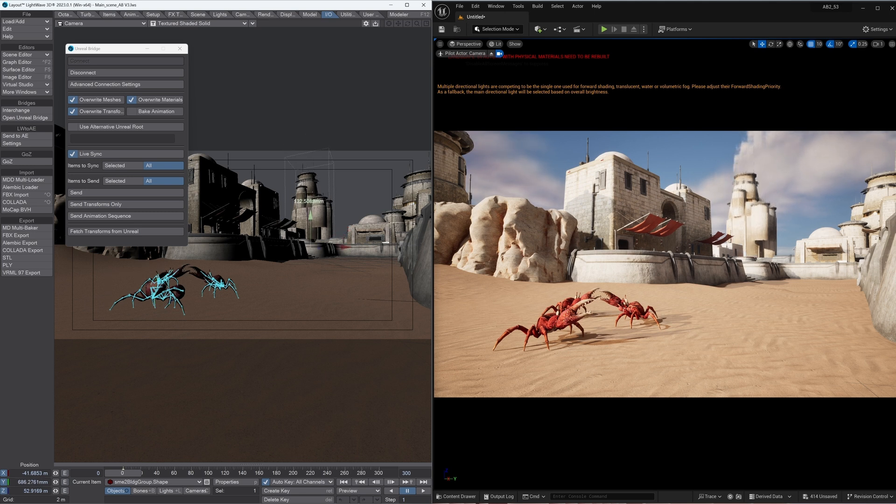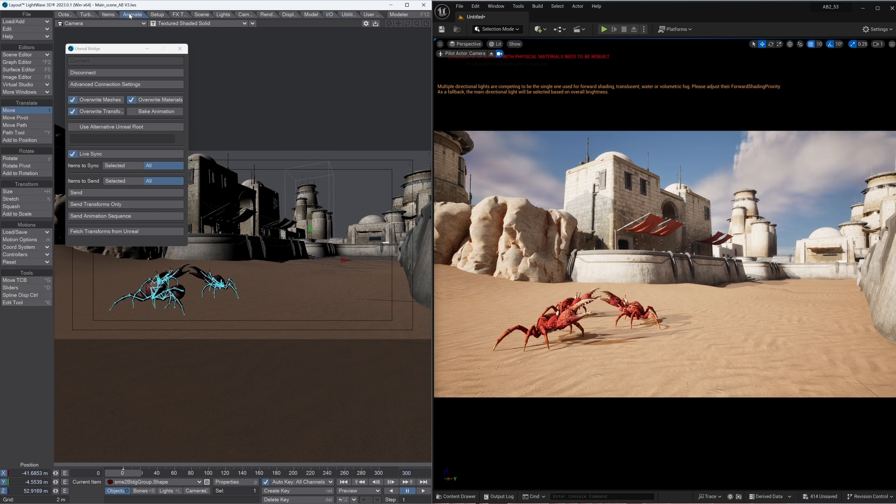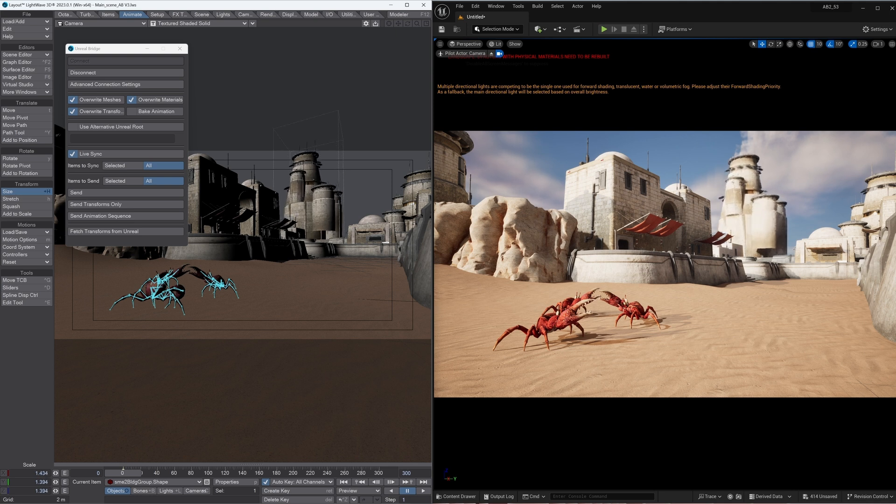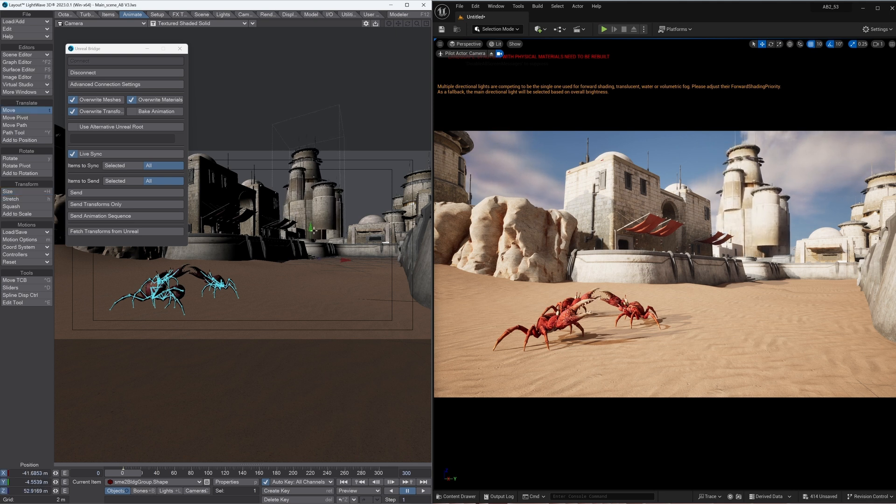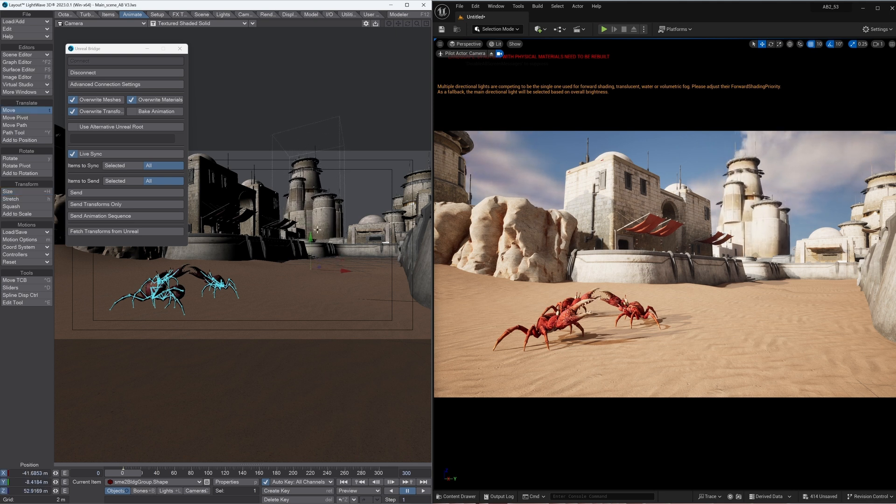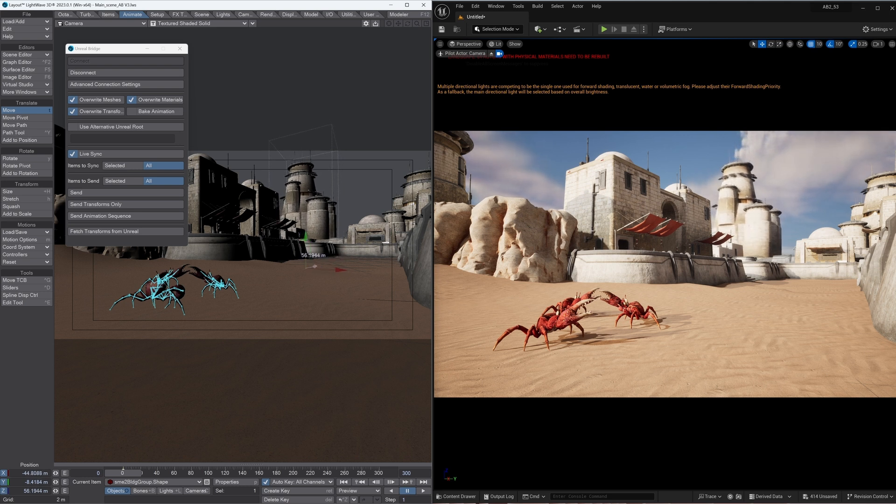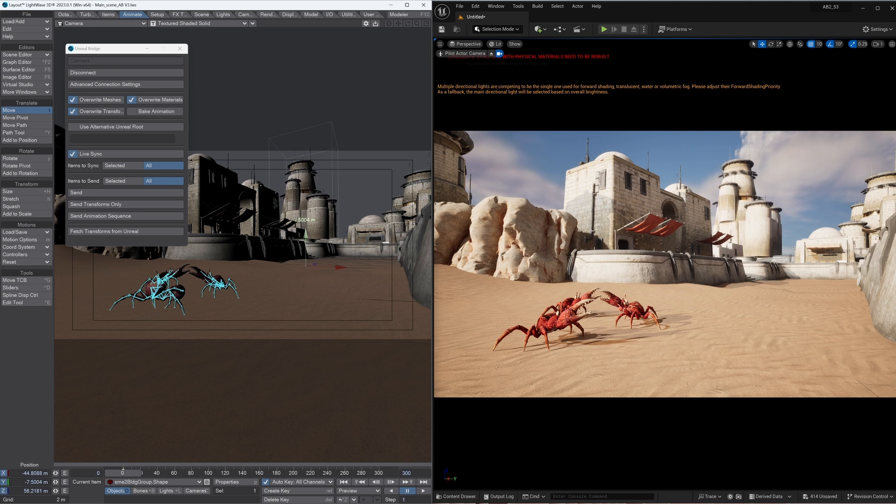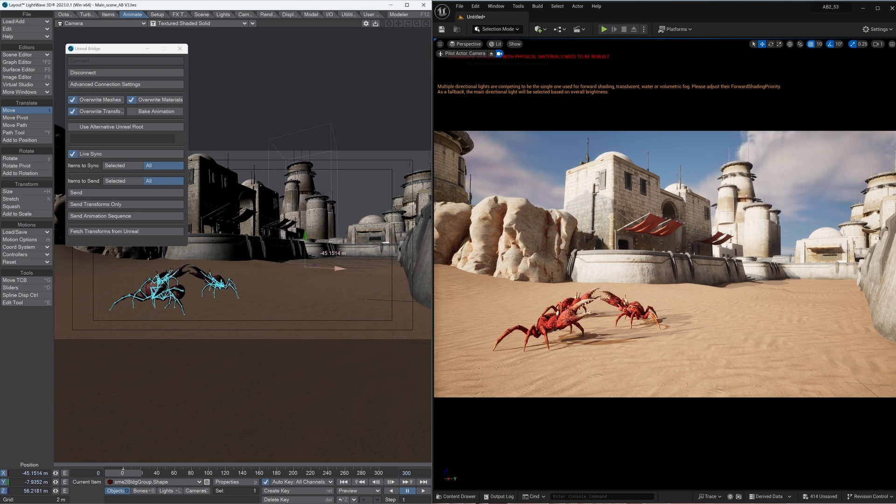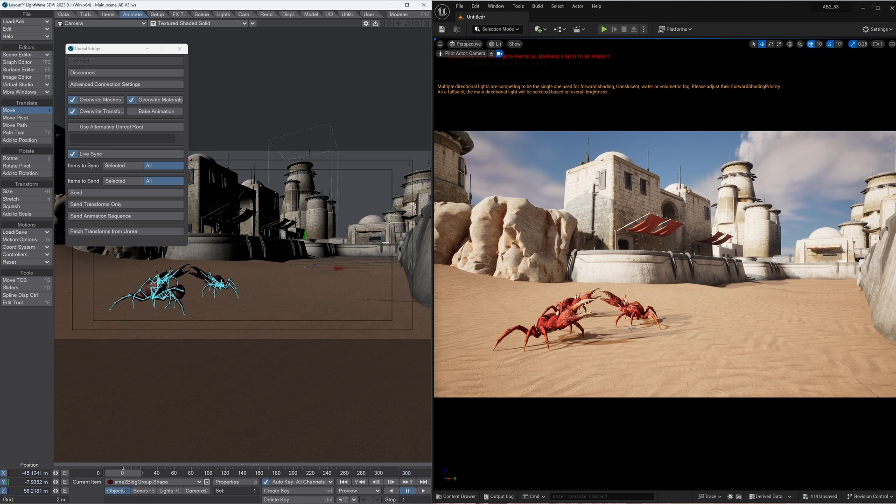So let's start moving some things around. We can move, resize - you can see it instantly changing in the Unreal side of the program using Unreal Bridge. Likewise we can also sync if we want to add something in via Unreal or move something in Unreal. Let's give it a few seconds, let's move across.